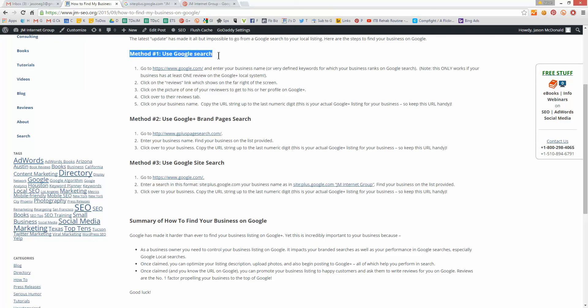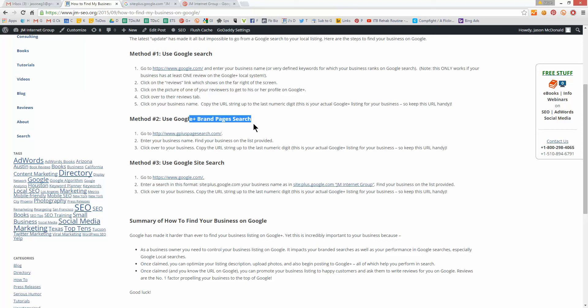Method number one, use Google search. Put your company in. Click on a reviewer. Click down to a review that was written about your company. Click over and back to your company. Is that not totally backwards? Yes, it is. It's crazy, but that way we'll do it. Method number two, use the Google Plus brand pages search. Method number three, use Google site search.